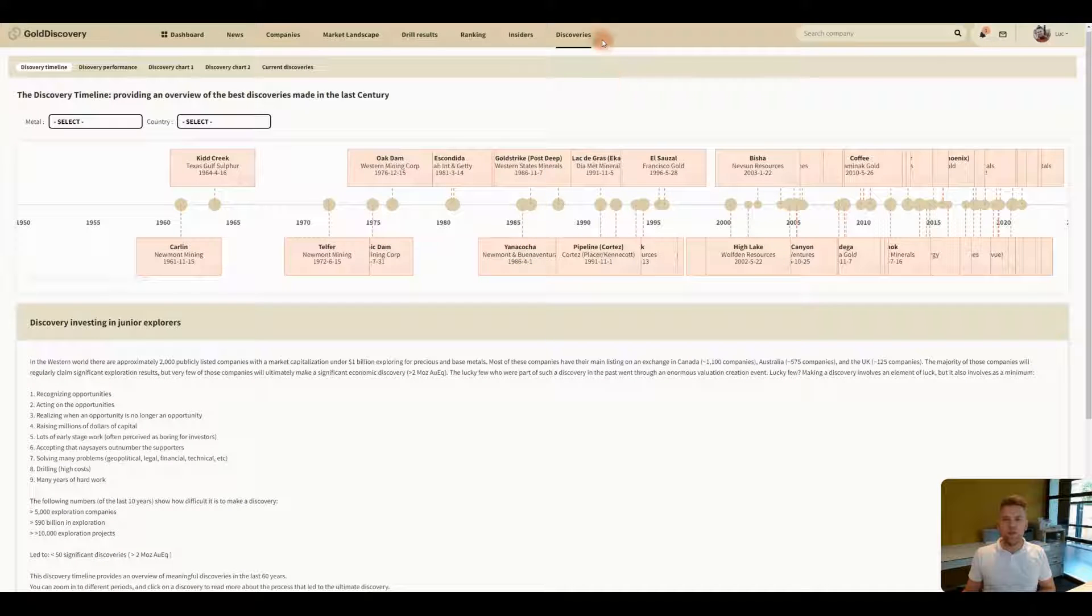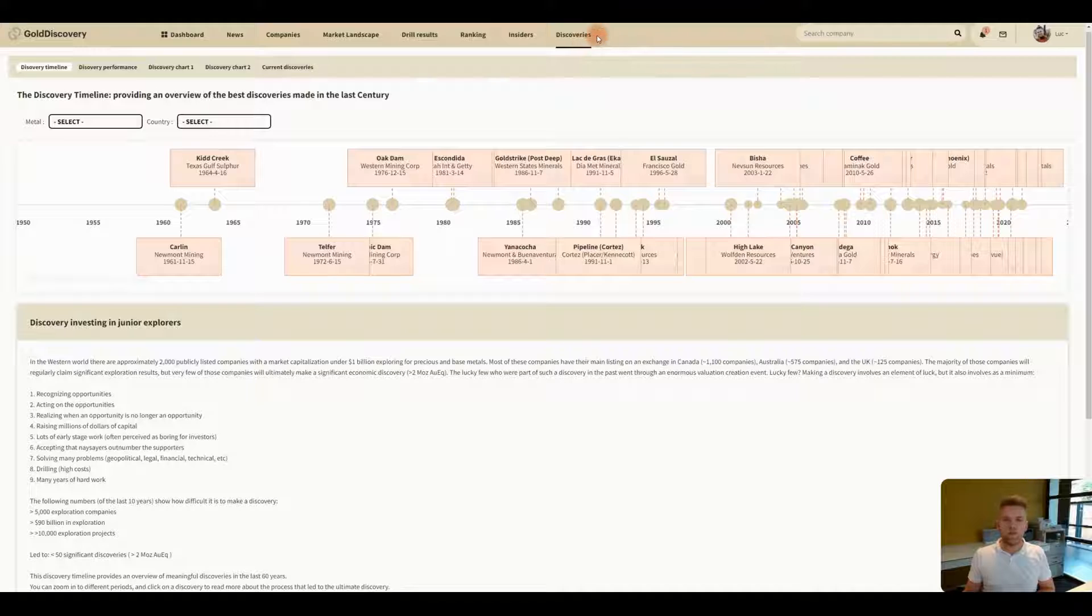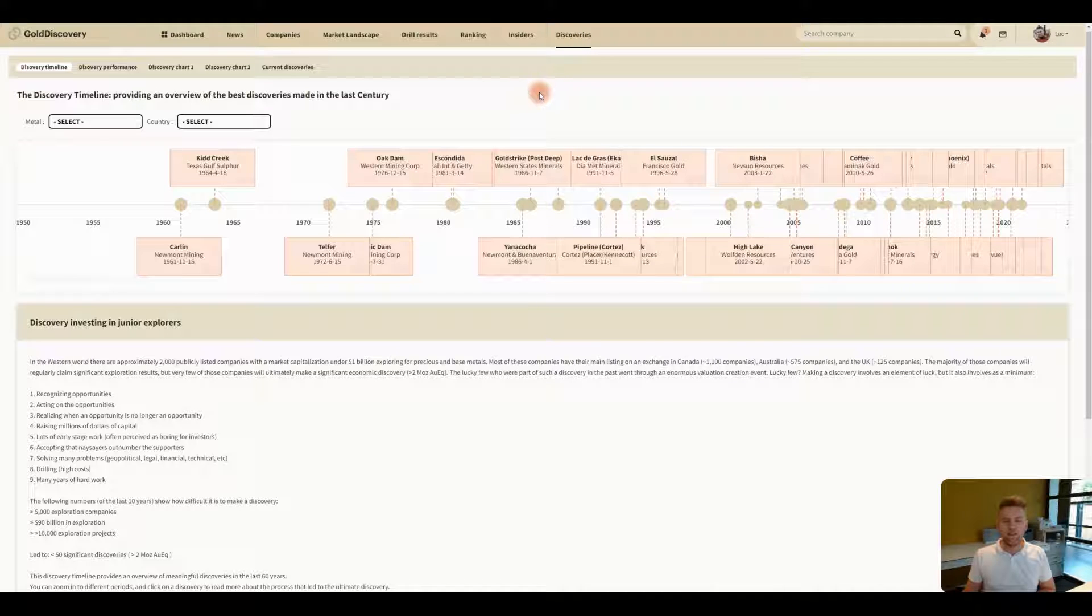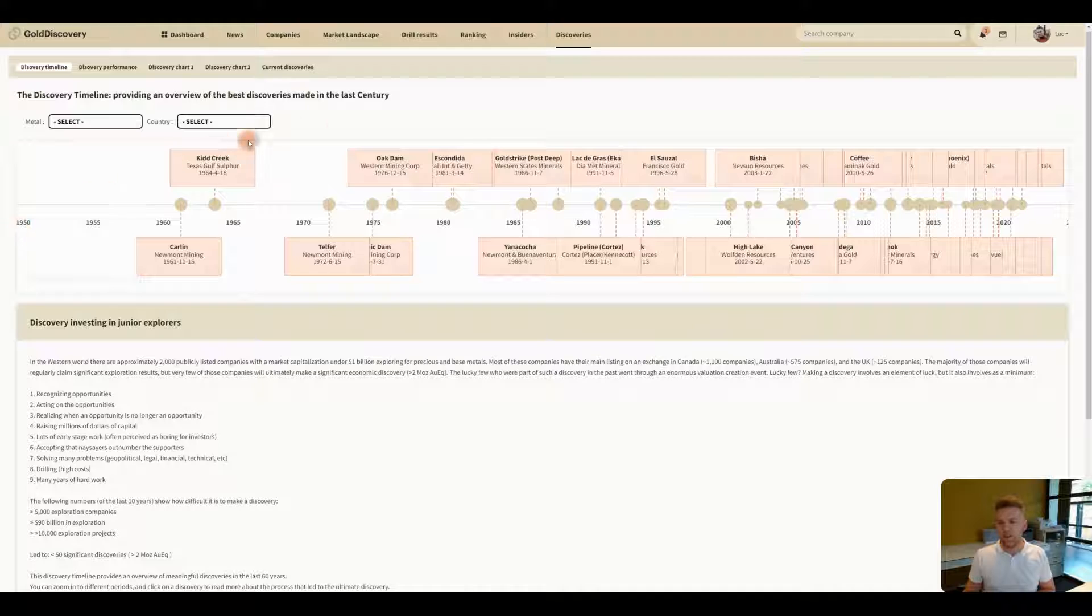So when you go to the discoveries page you will see a timeline. This timeline starts in 1950 and right now ends in 2022.